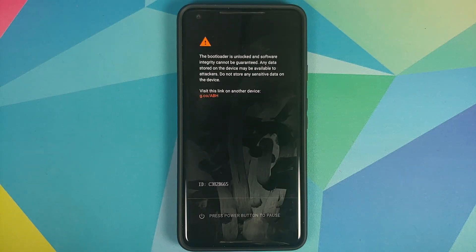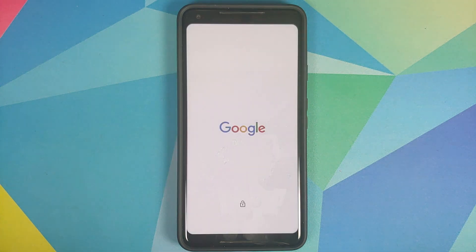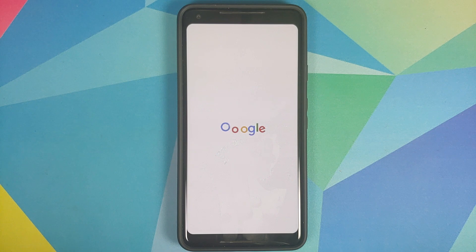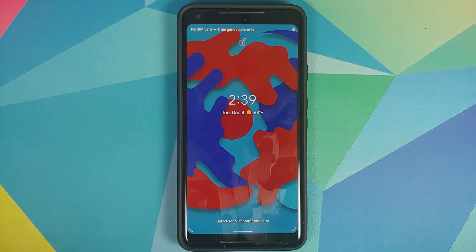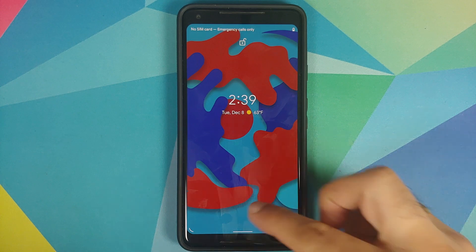While our device is rebooting, I'd like to add that in case any of these Magisk modules give you a boot loop, I do have videos showing you how to fix a boot loop caused by a Magisk module — they can be found in the description and in the pinned comment on this video.